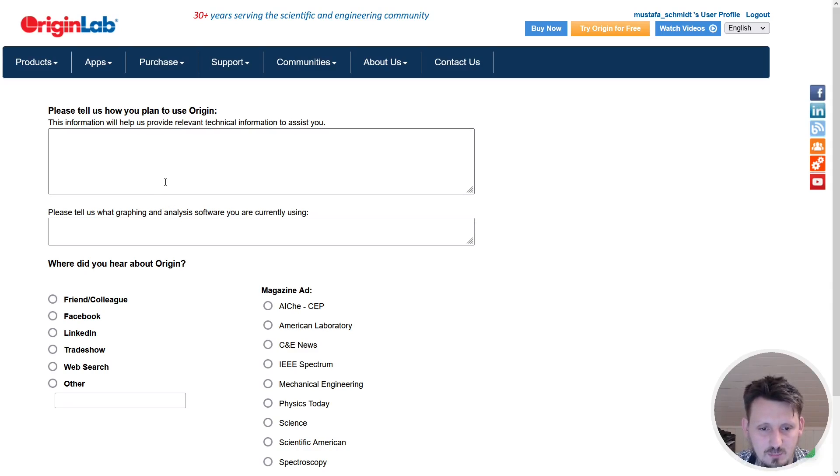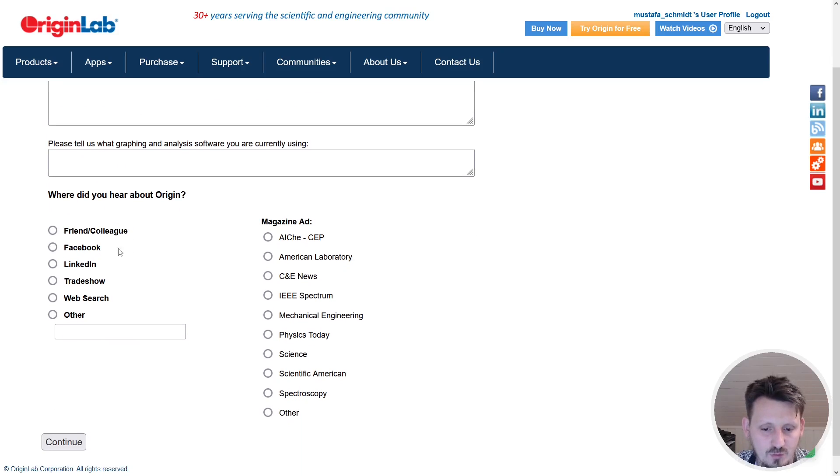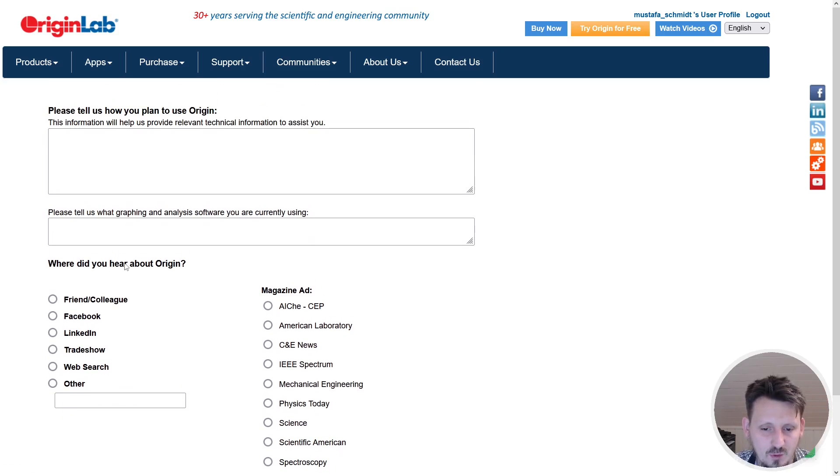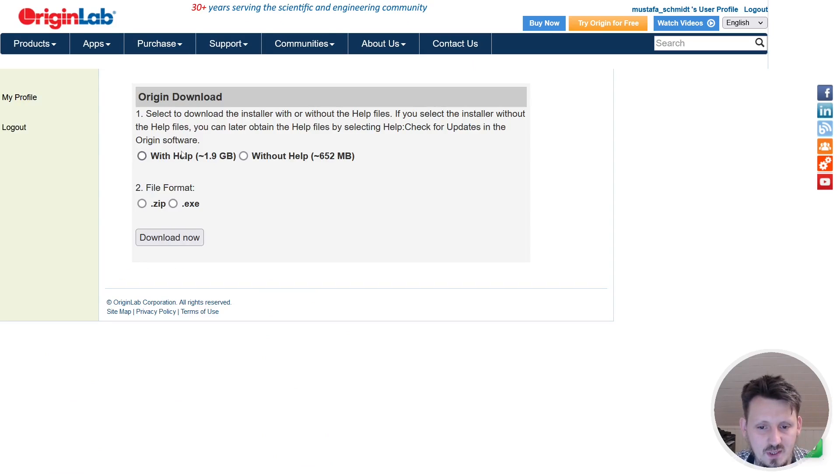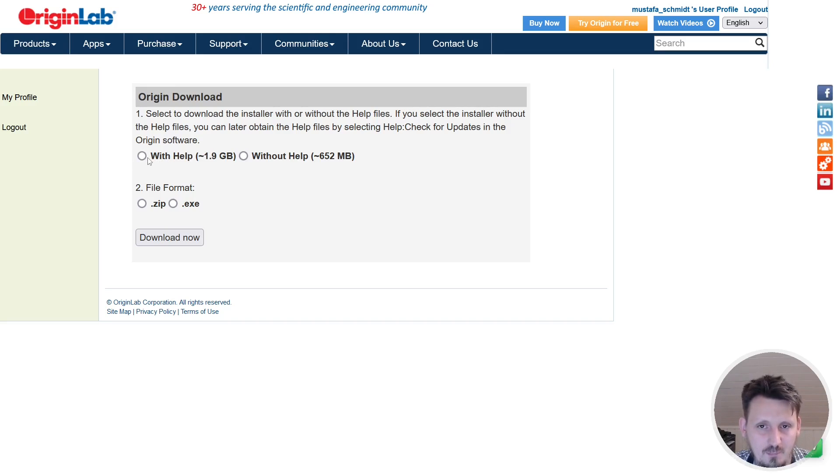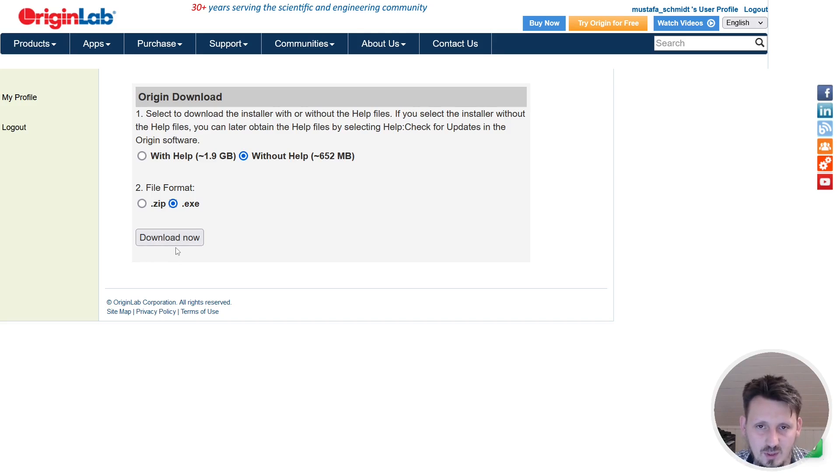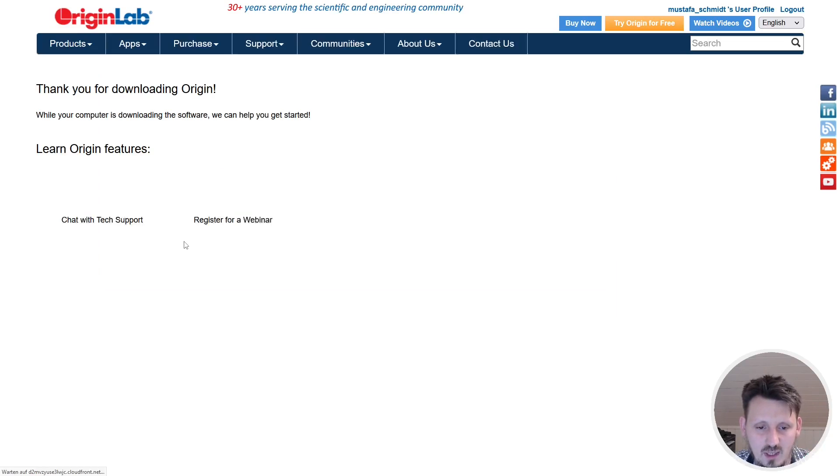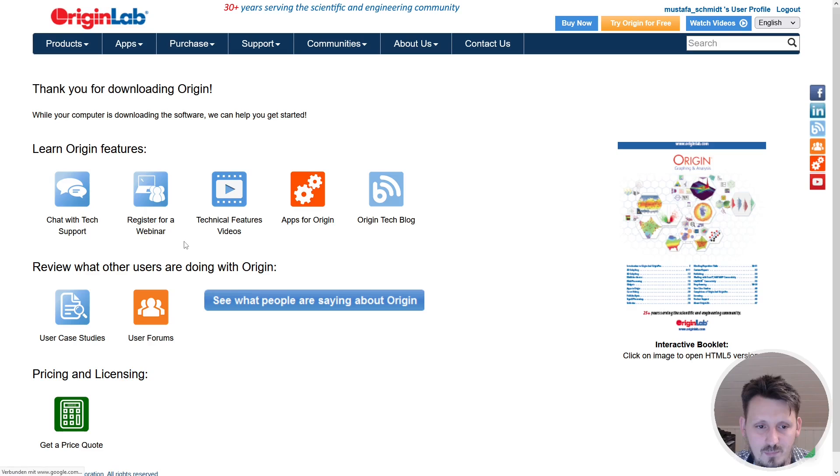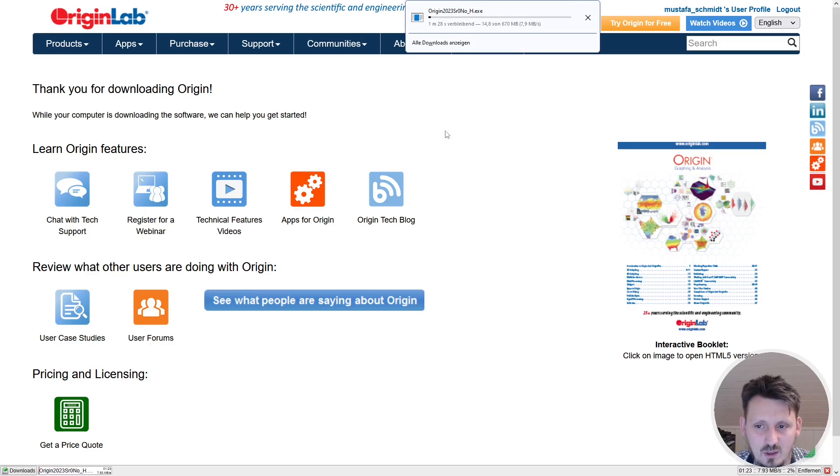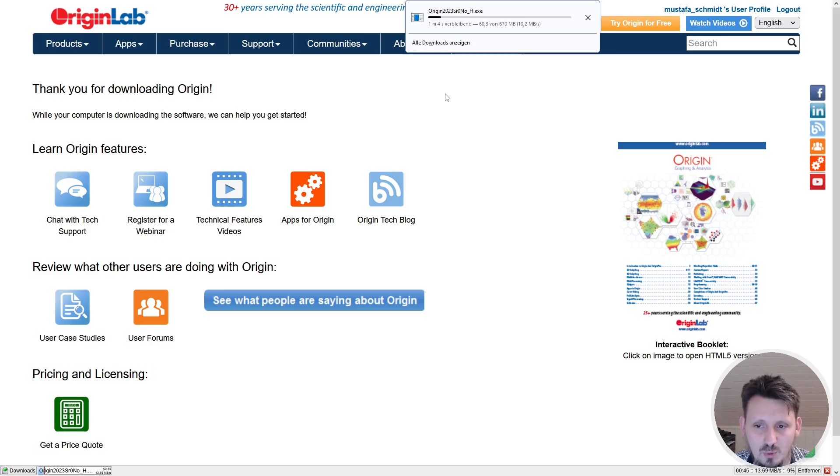After you have filled the form, it asks you some more questions, for example how you plan to use Origin, from where you heard about Origin, and so on. When you answer these questions, then you can decide what you want to download. You can download with or without help, and I would recommend to download in the form of an executable file. Now we can click on download. The download has started. It's a quite huge program so we have to wait a few seconds.